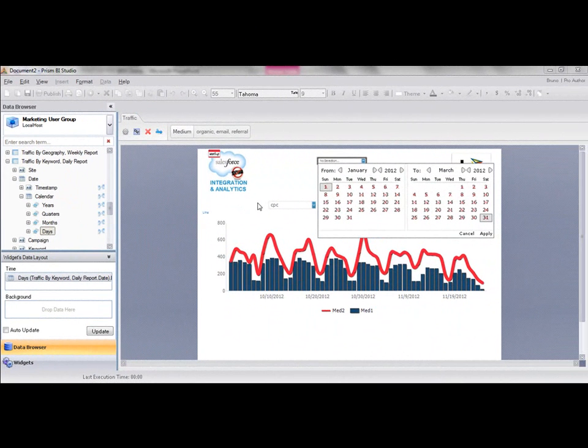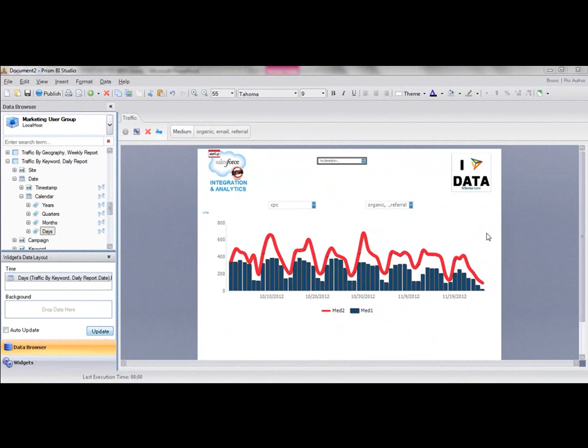Alright, so you might remember in the last part of the demonstration, I showed you how to build a great looking dashboard coming out of Google Analytics. In this second part, I'm going to now make it a little bit more complicated.